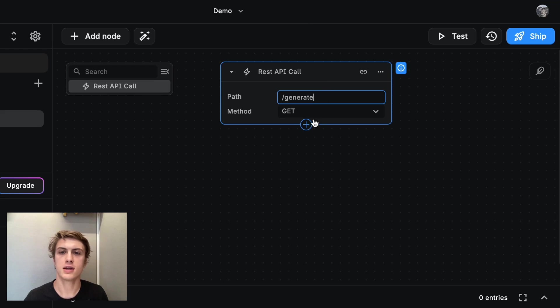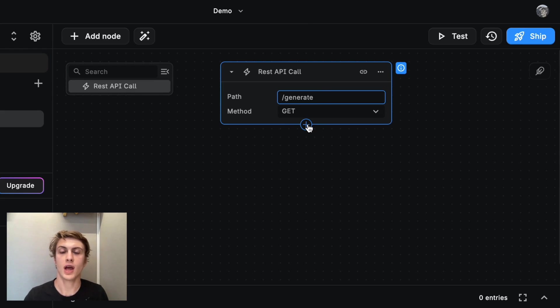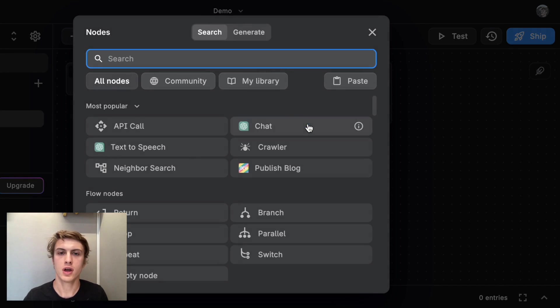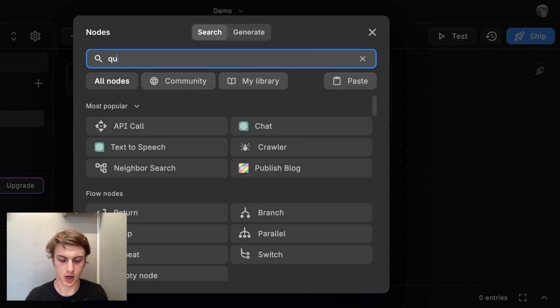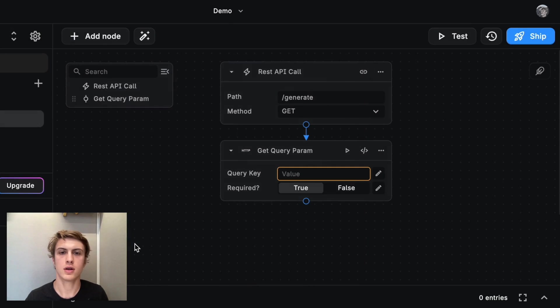And we need to be able to also pass in the URL of the video. And that's going to be passed in as a query parameter. So I'm going to use the get query parameter node.